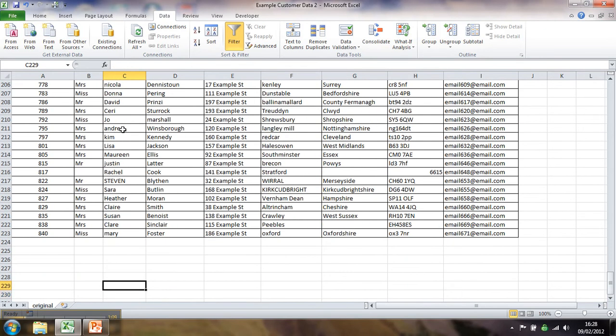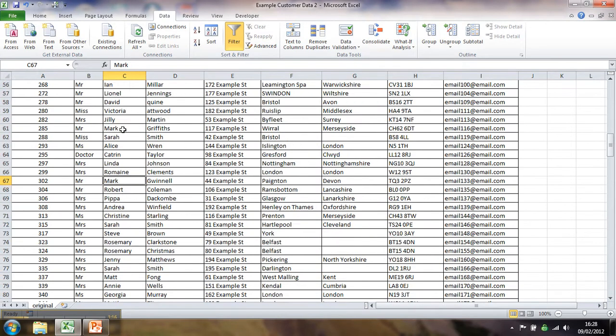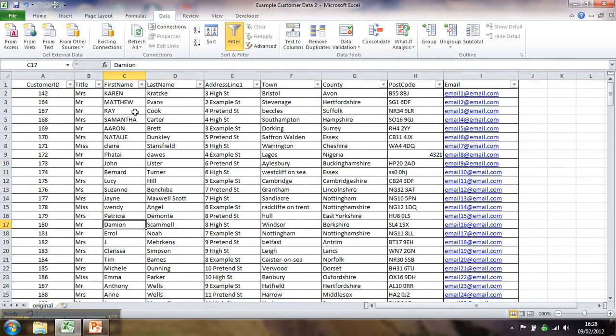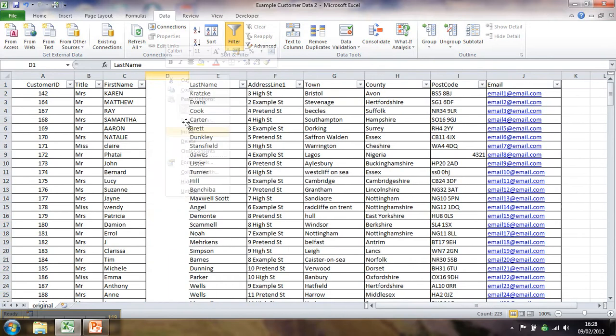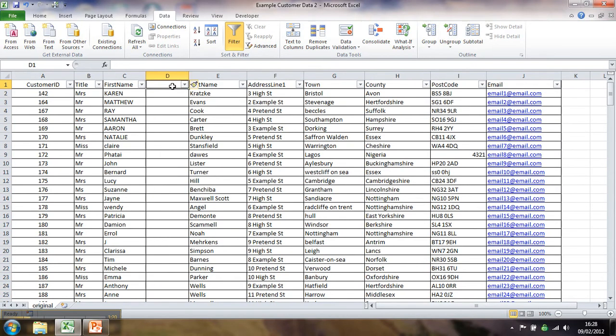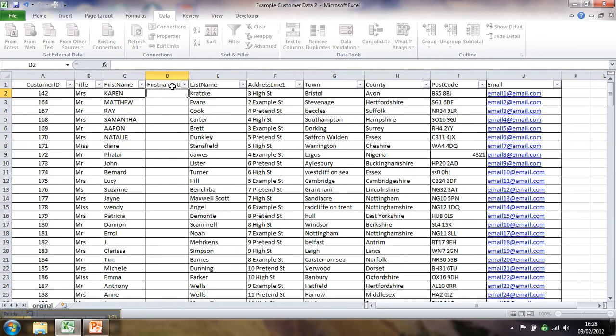It's probably being created by a user through a website interface for example and it hasn't had adequate controls on the data input. So I'm going to put in a new column and I'm going to call it first name updated.